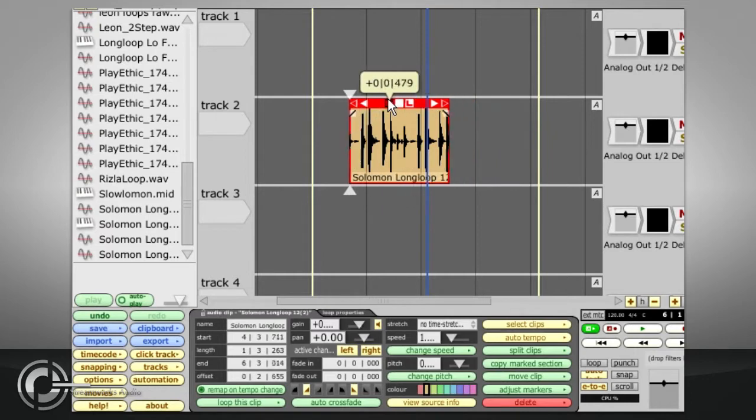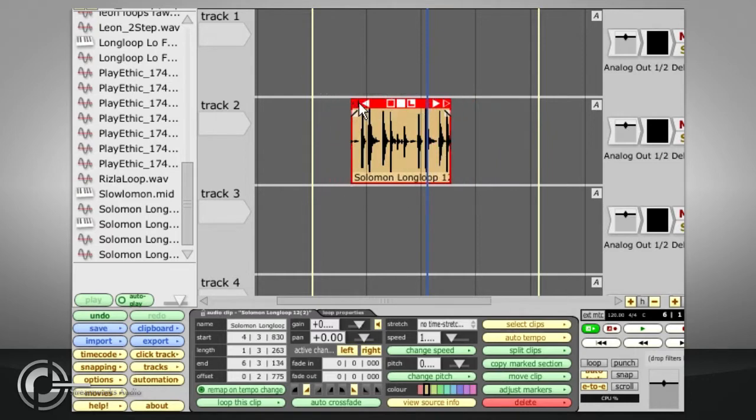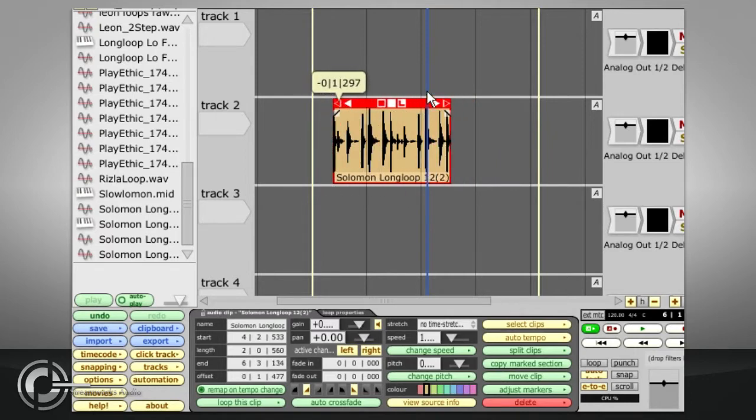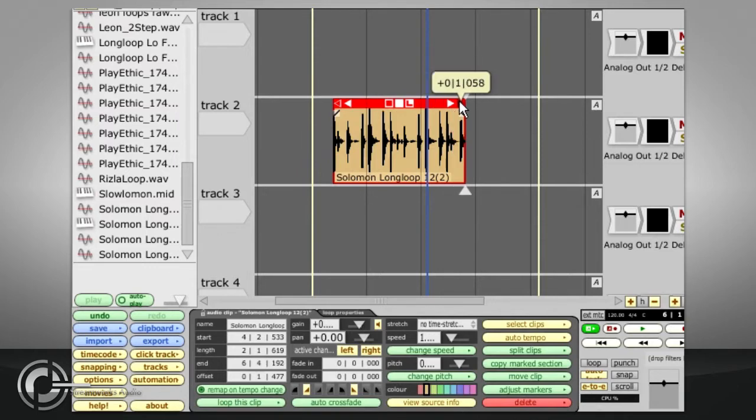In other words, the clear shapes allow you to adjust the start and end points of the clip without moving the actual audio at all.